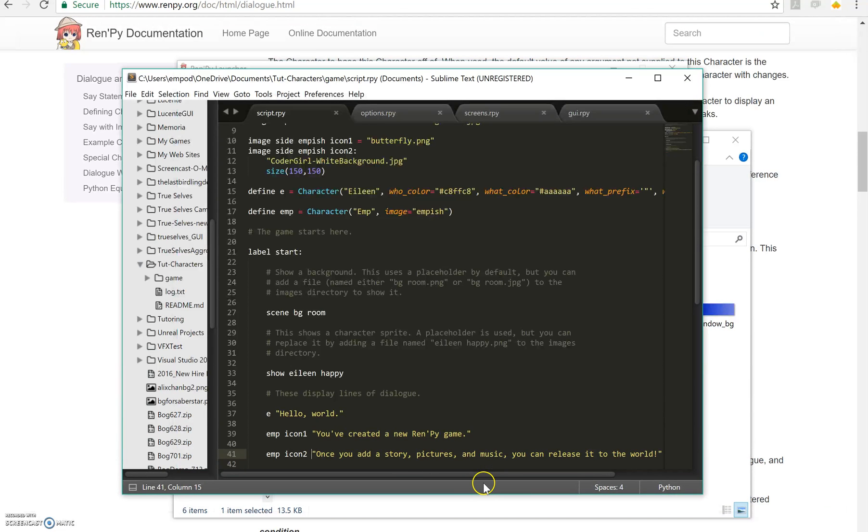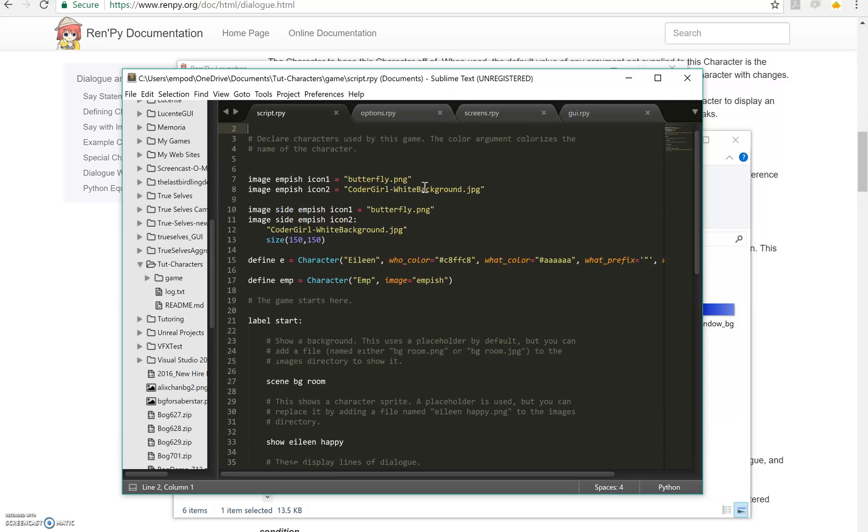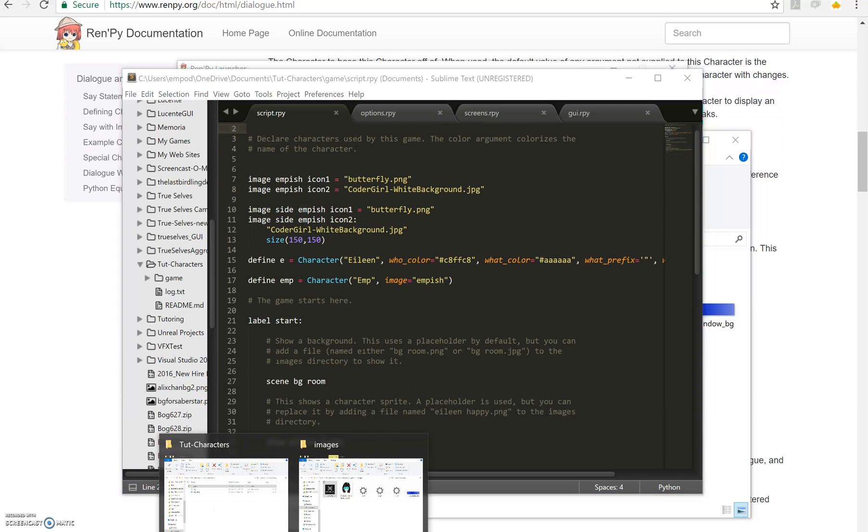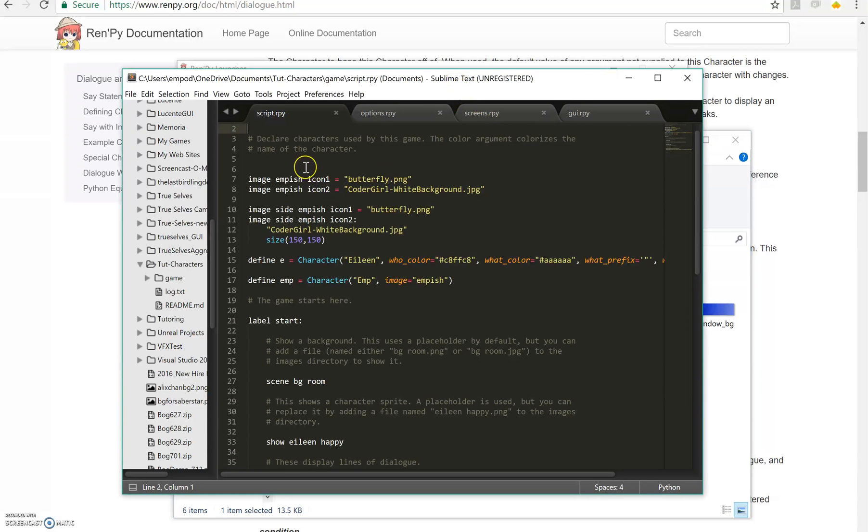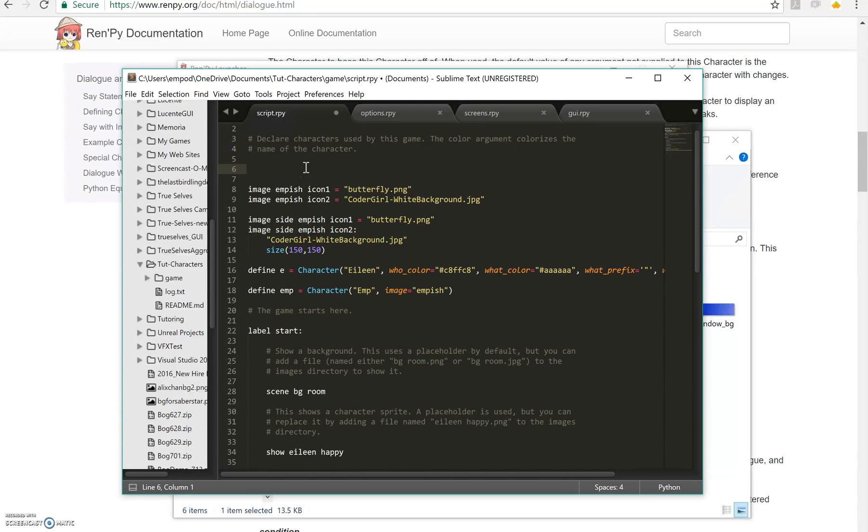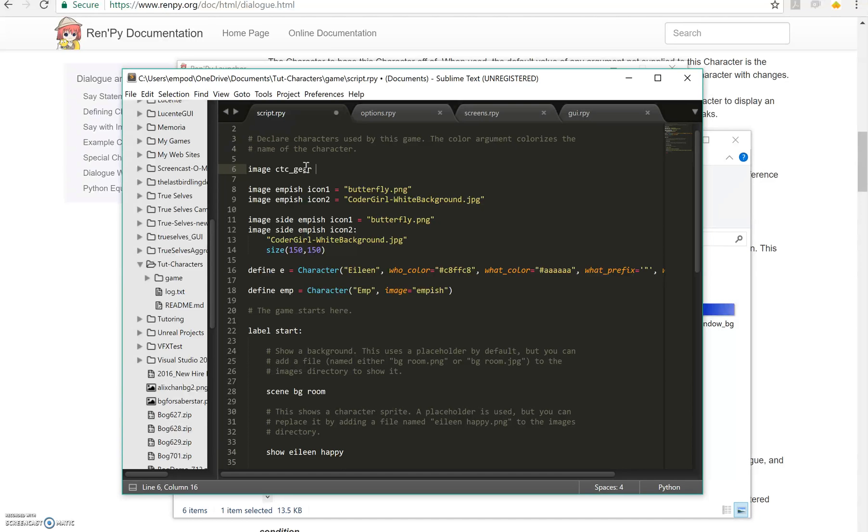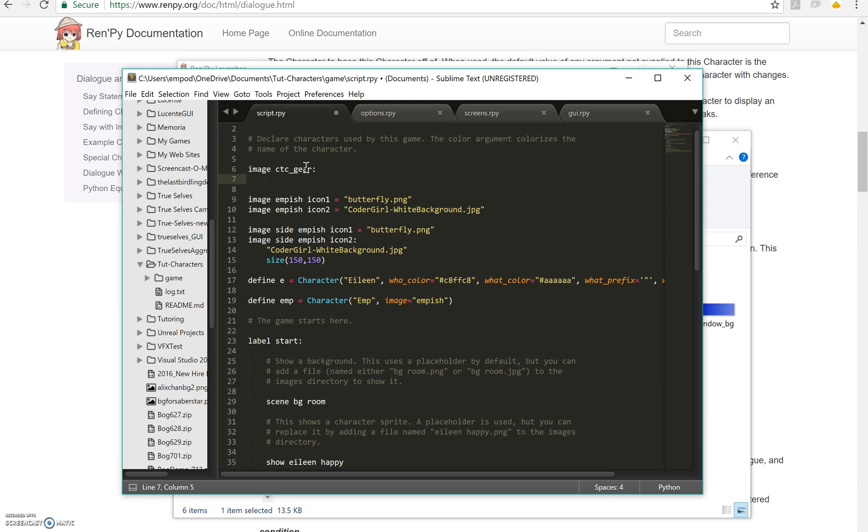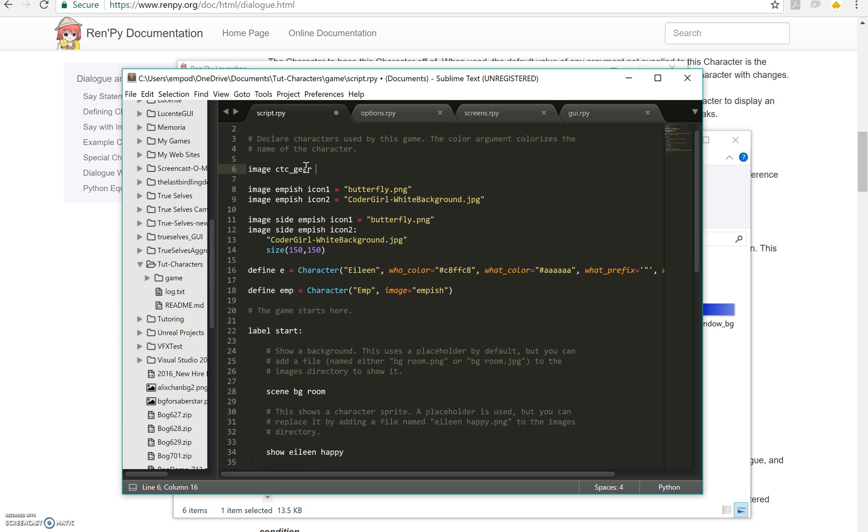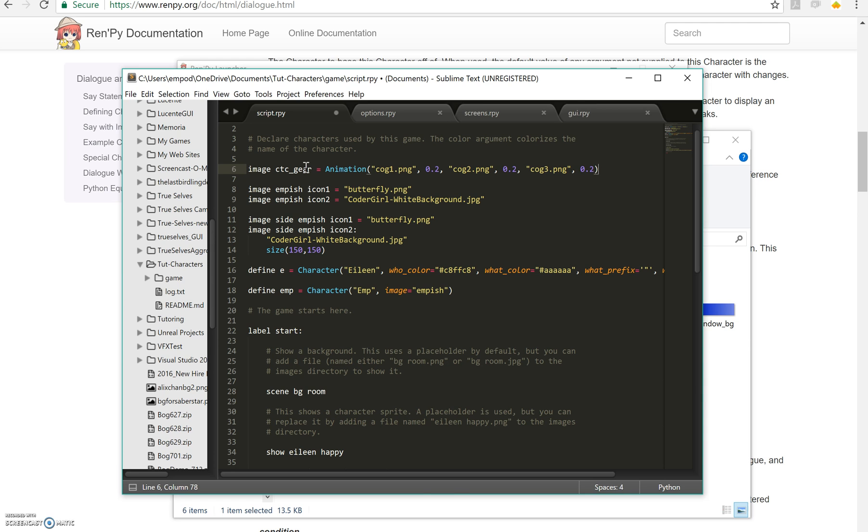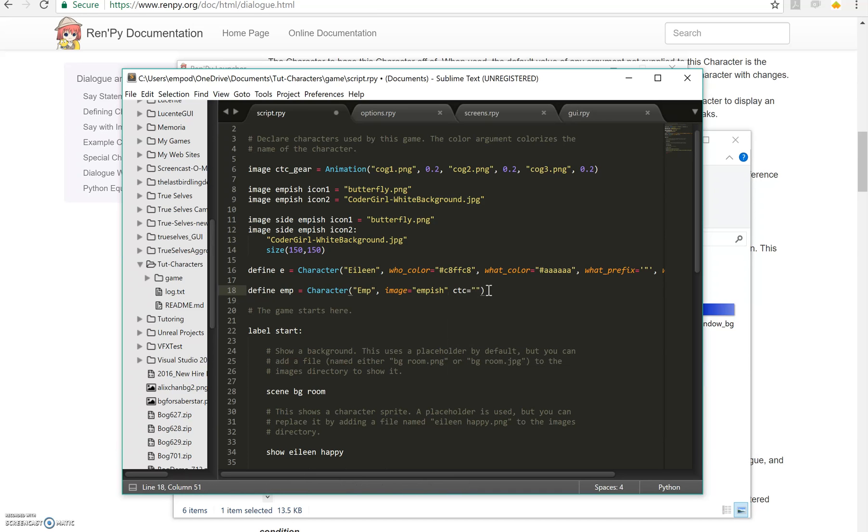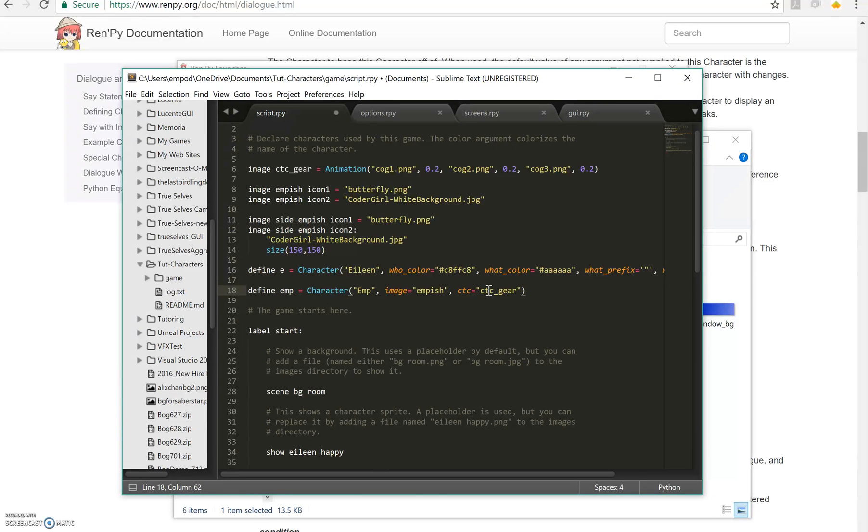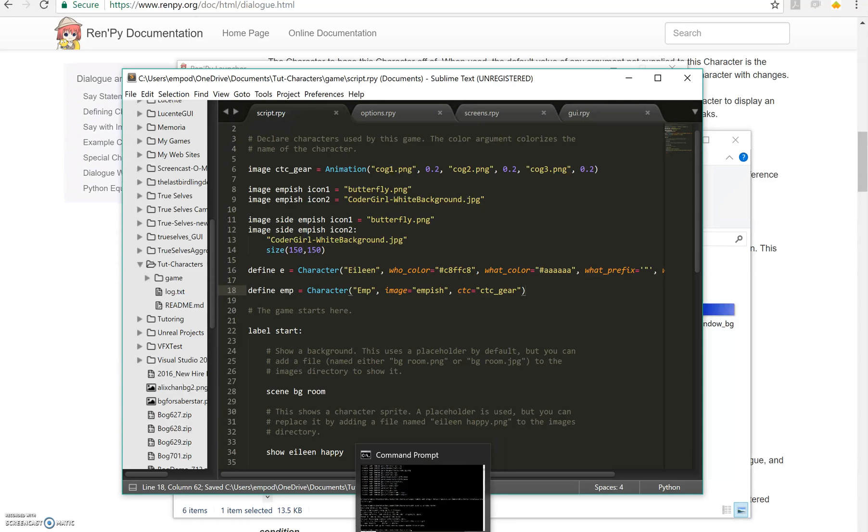Next up is click to continue animations. I have some images right here of a gear turning. It's just different rotations. So I'm going to make it as an animation. And oops equals animation cog1.png for 0.2 seconds, cog2.png for 0.2 seconds. And so all I have to do here is say ctc, oh comma, must use commas, equals ctc gear. And then that will be my click to continue.